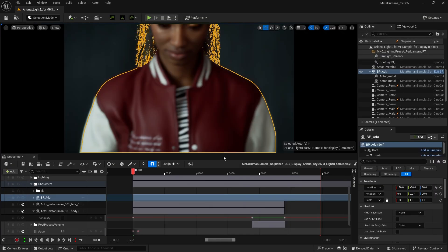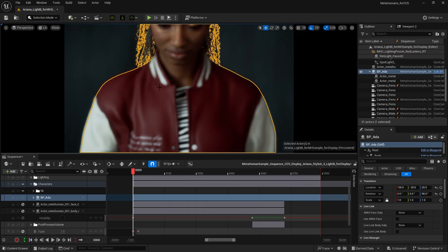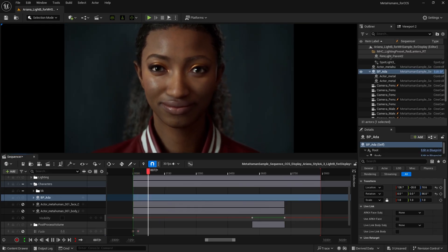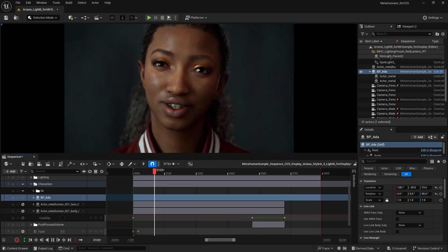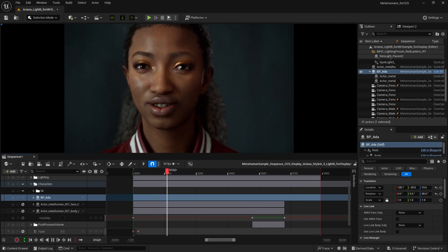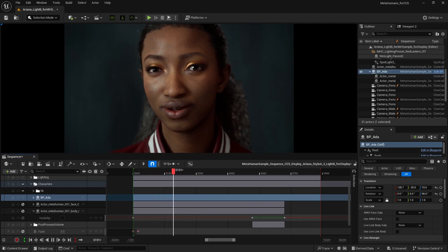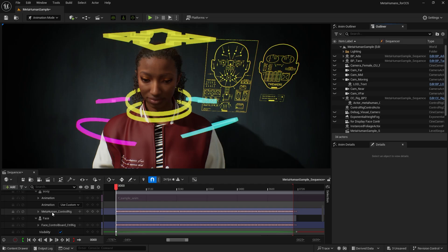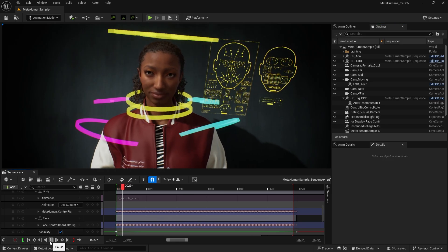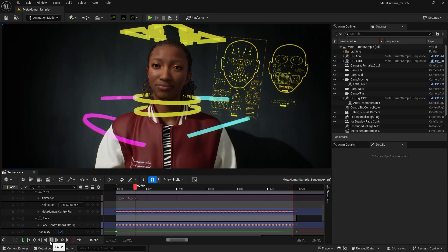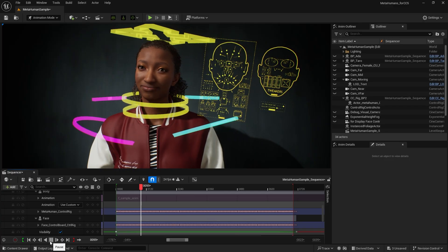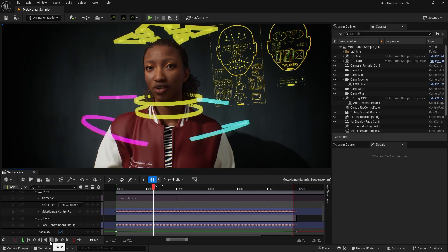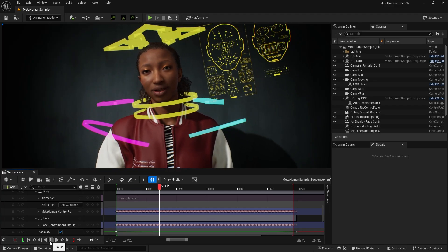Back in the viewport, you'll see that the CC character has fully replaced the MetaHuman character. In the preview animation, both face and body animations are applied correctly. If the MetaHuman has a Control Rig, the CC character will continue to use the original MetaHuman Control Rig after replacement. This ensures that all animations are preserved accurately. Of course, you can also use the MetaHuman Control Rig to further adjust the animations.